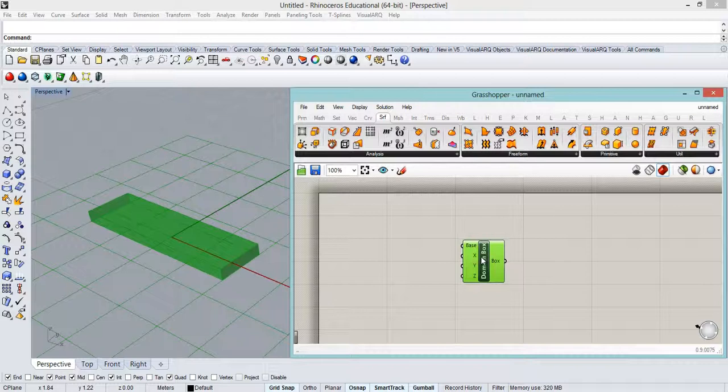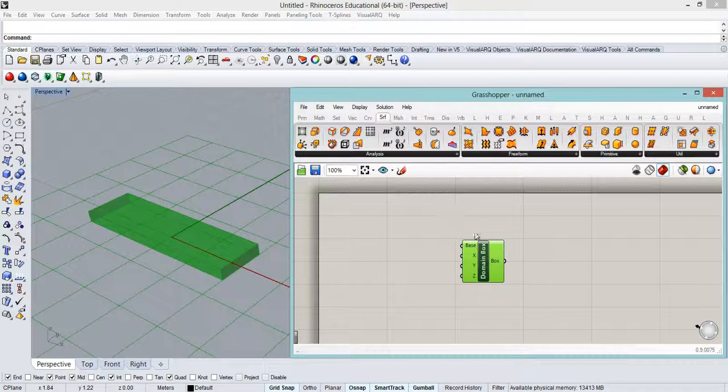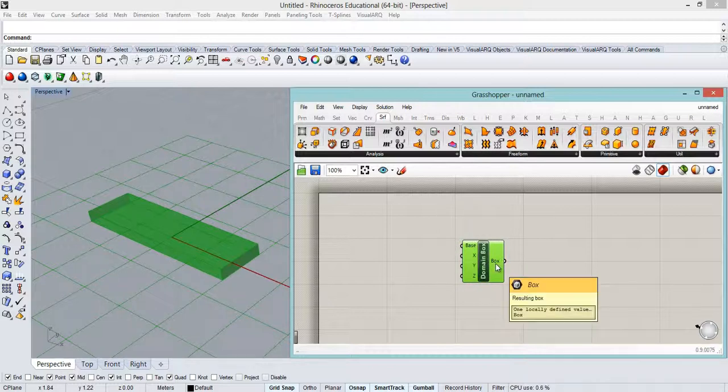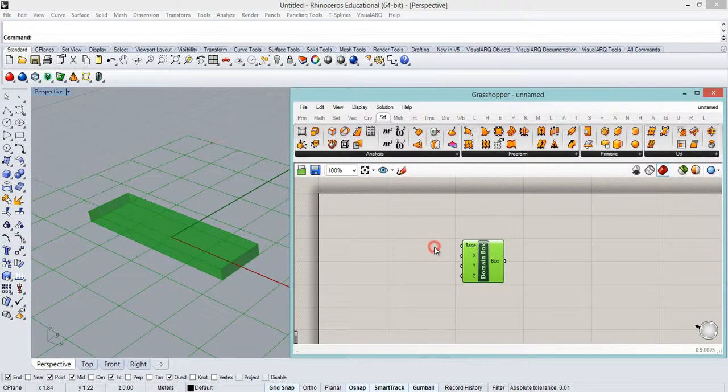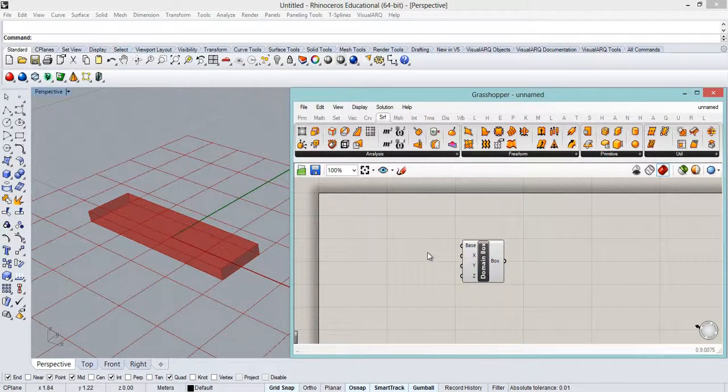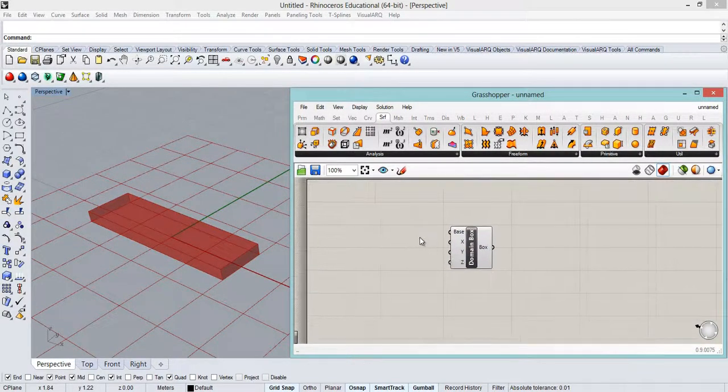Now this component asks for four inputs and with one output which is the box. Now let's start with the inputs.